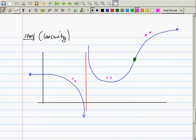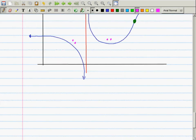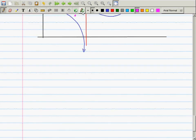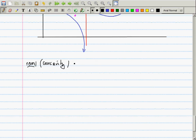We have the concavity lemmas. These are called the concavity lemmas, by direct analogy to the increasing/decreasing lemmas — the slope lemmas.